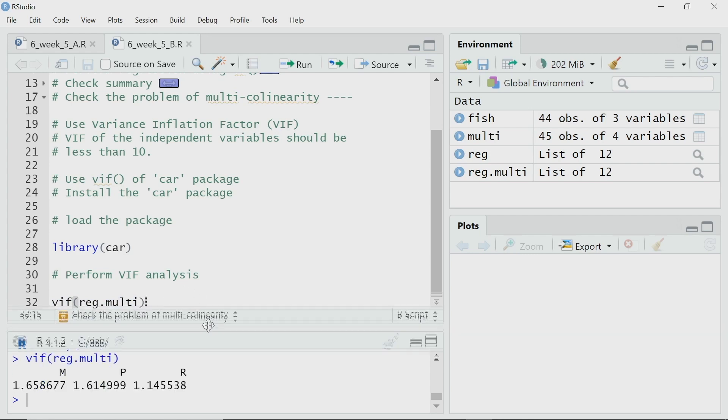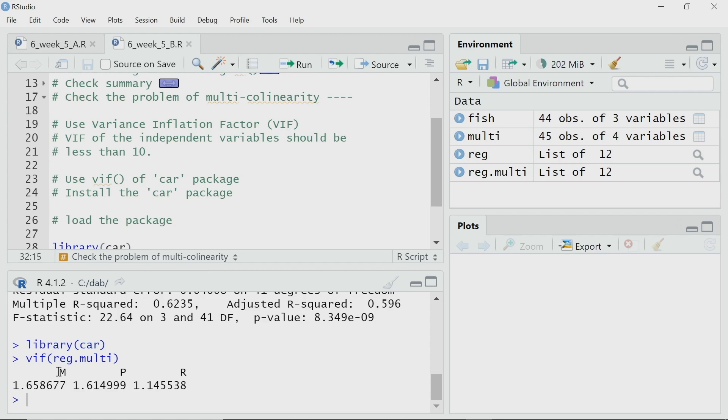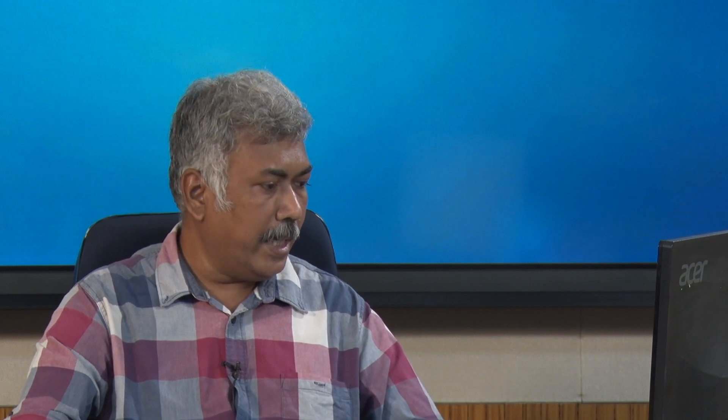It has calculated the Variance Inflation Factor for each of the independent variables m, p, and r. If you remember, if the VIF of any variable is greater than 10, then we have trouble with multicollinearity in our dataset. But in this case, all of them are close to 1 or 2. So that means my dataset does not have a multicollinearity problem. I am happy — I do not have to get rid of any of these independent variables and my multiple linear regression model that I have created is good enough.